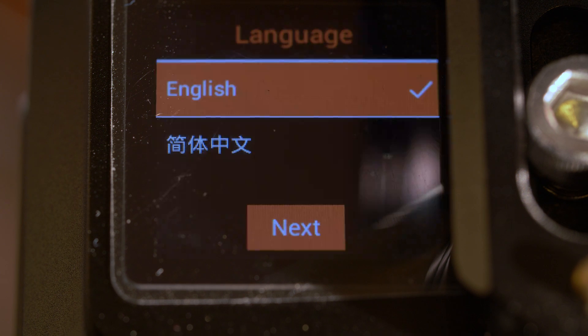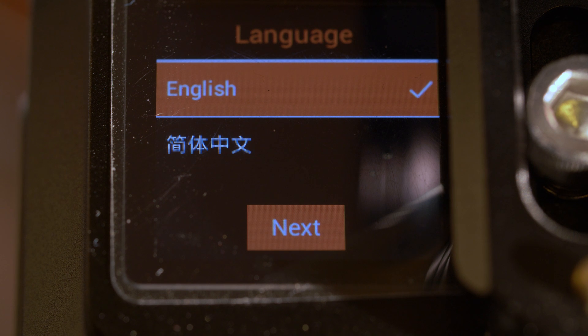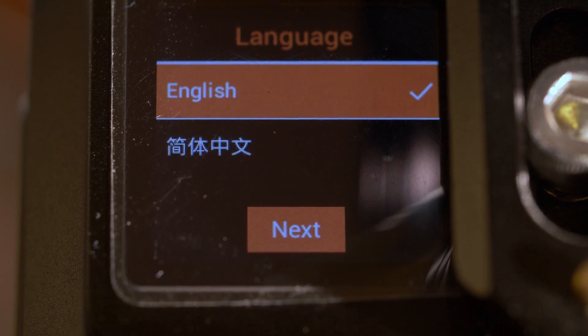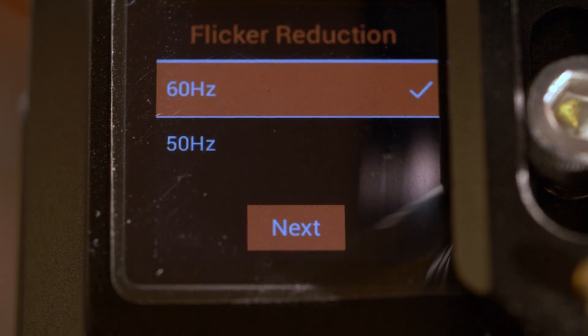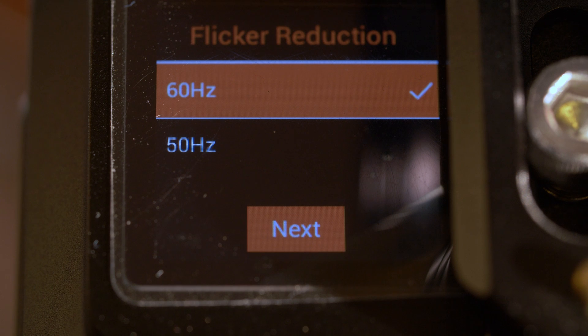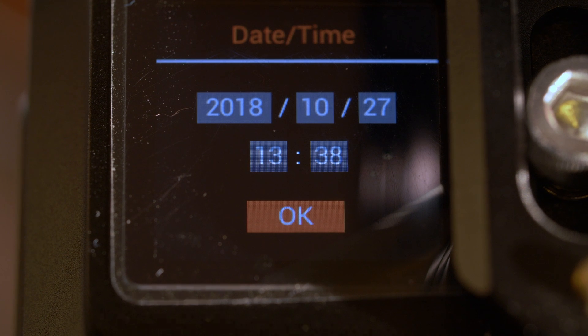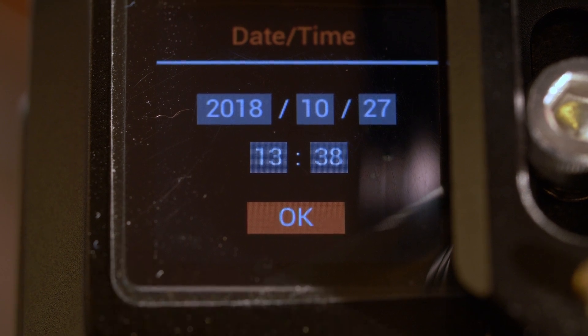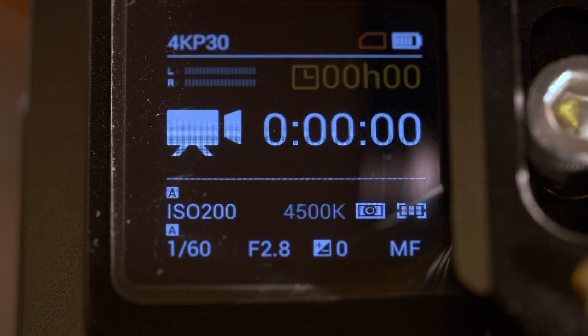And after another lengthy pause, comes back and then we're going to go through this little setup again, select your language, the frequency, the date and time, and then we're in.